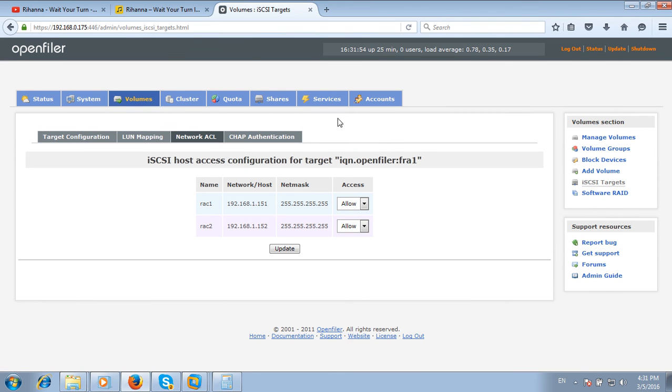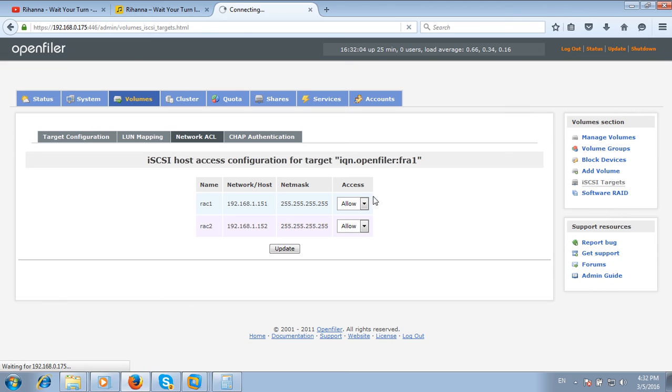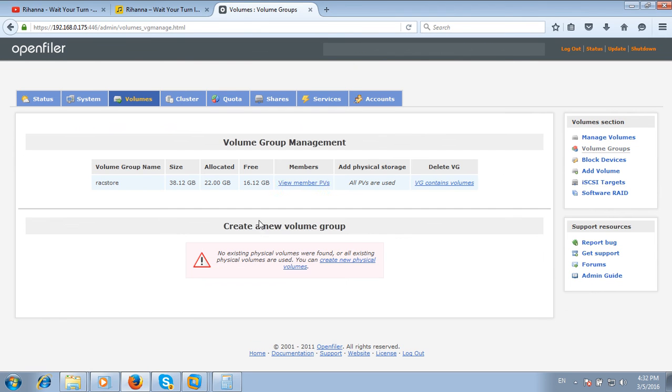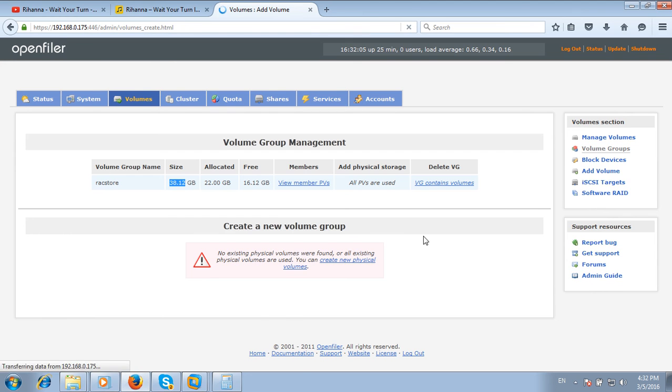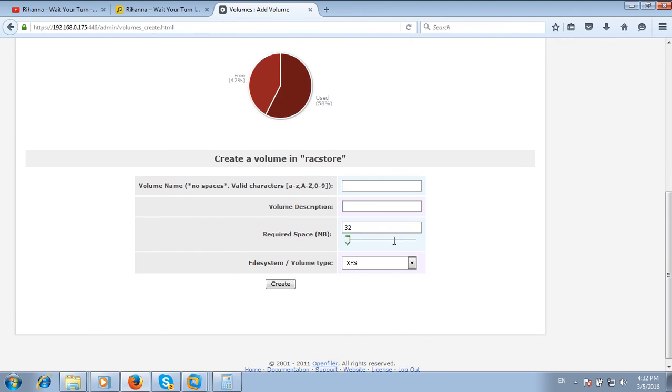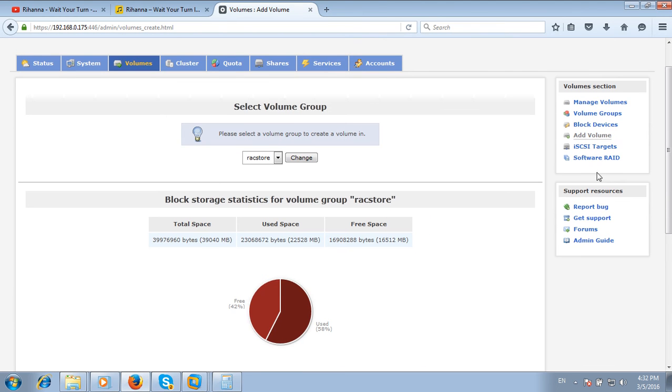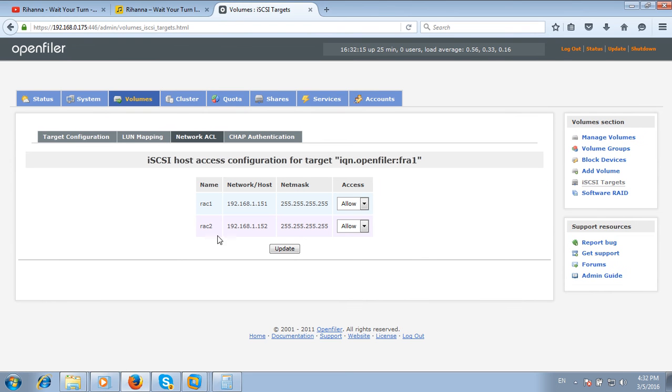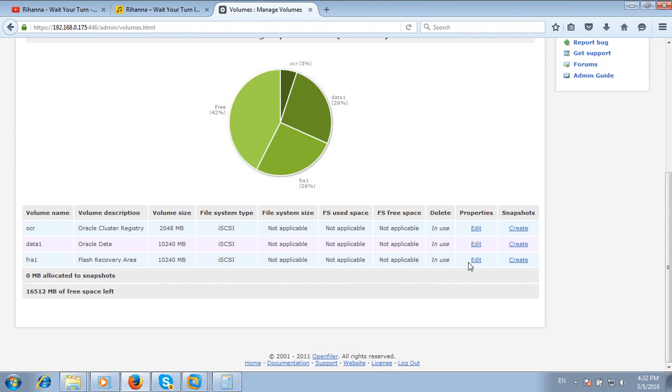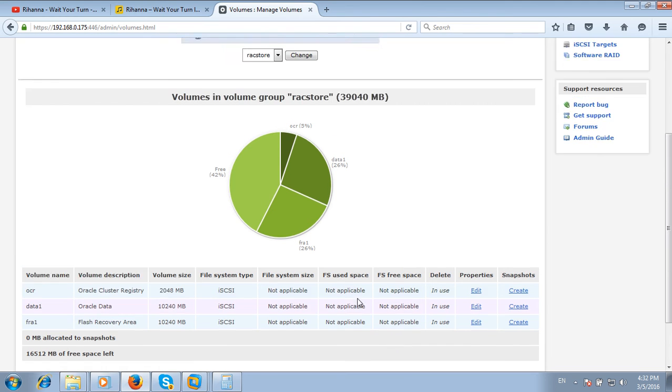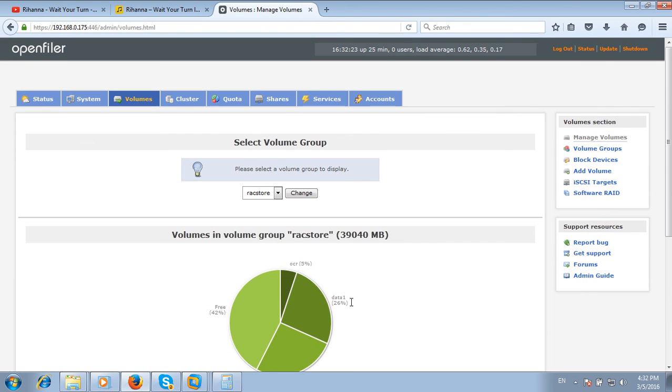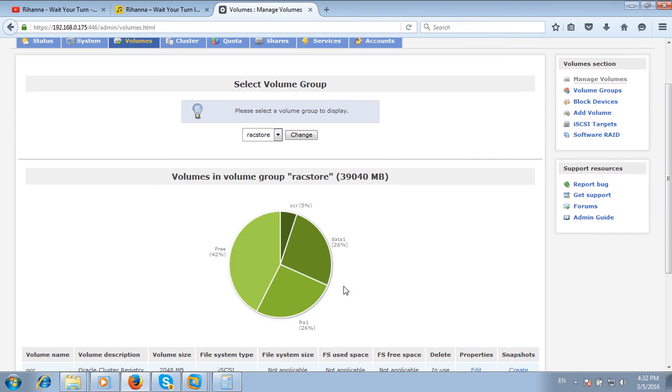Everything looks fine. I have created a volume group and assigned total space. I also added three volumes. This was the configuration of OpenFiler operating system SAN storage. OCR utilized 5%, 26% is allocated to data1, and 42% is free.